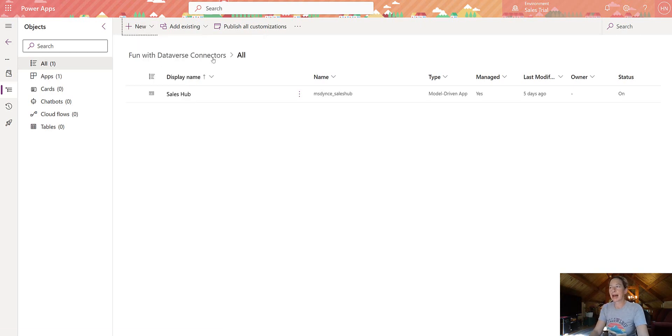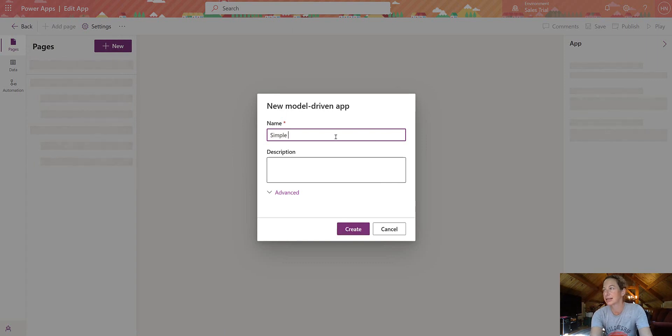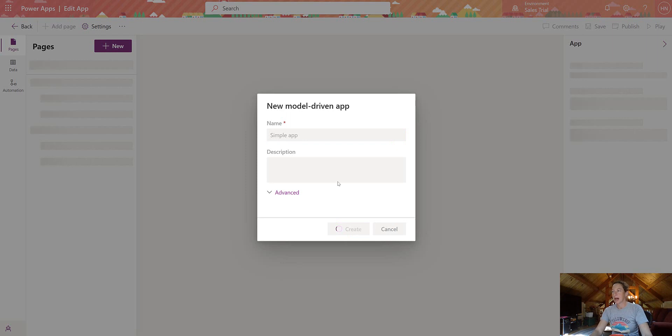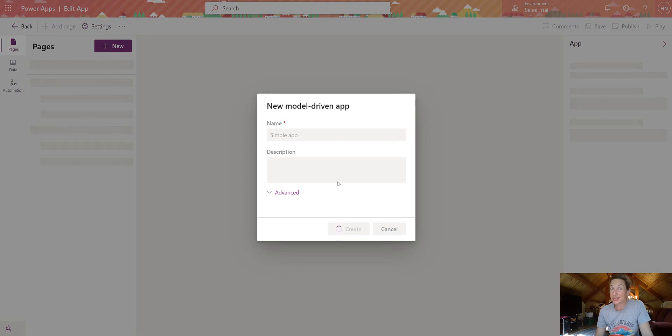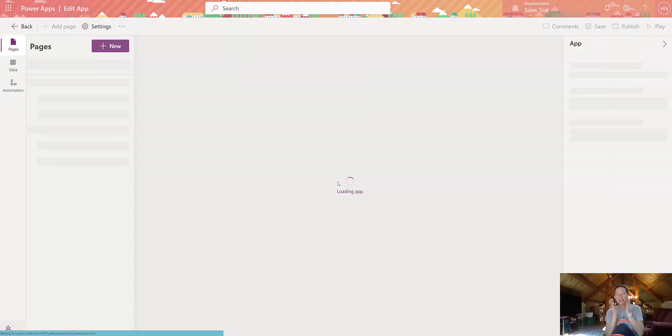So let's just come to new app and we're going to select model-driven app because these are the changes. Let's call it simple app and create. So you know, nothing's new here. We're just creating a model-driven app. But what's new, once this loads, are the page options.